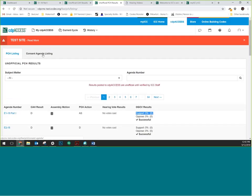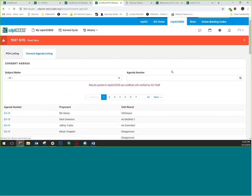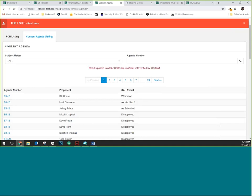The consent agenda listing covers proposals that came out of the CAH with a committee ruling, but received no assembly motion and no public comments. We move the consent agenda at the very beginning of the hearings, and those committee actions become the final action. Since there are no public comments, we assume everyone approves of what the committee did — so for instance, E5 would be approved as submitted into the code books.